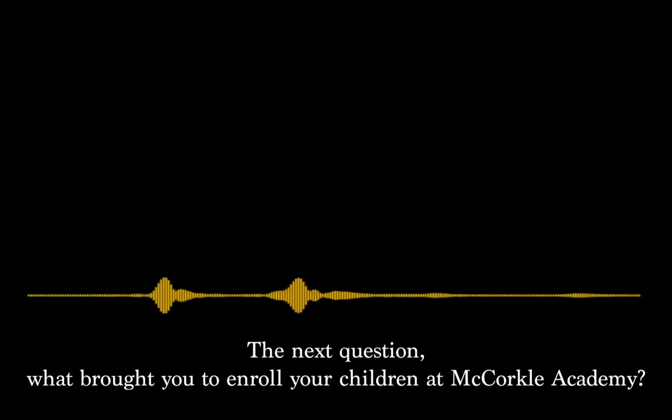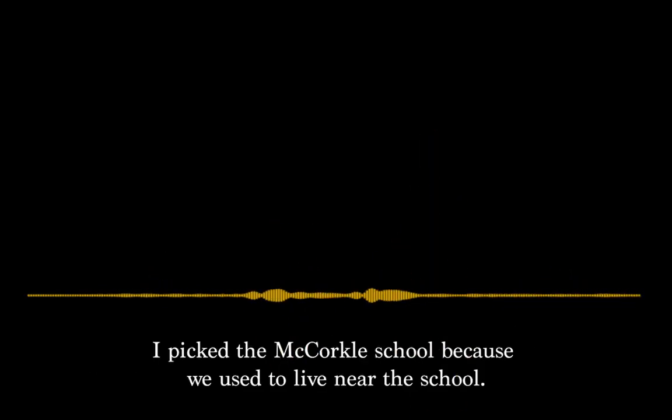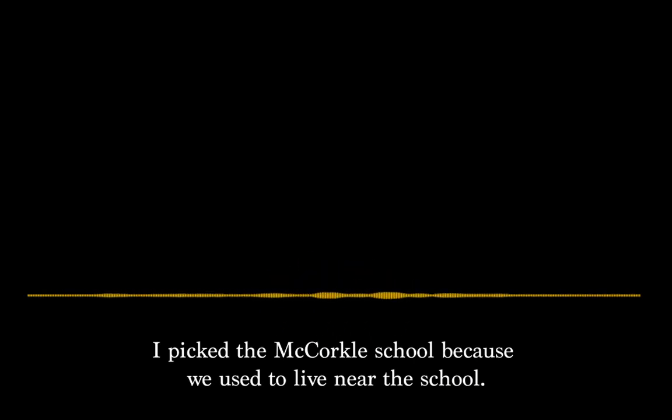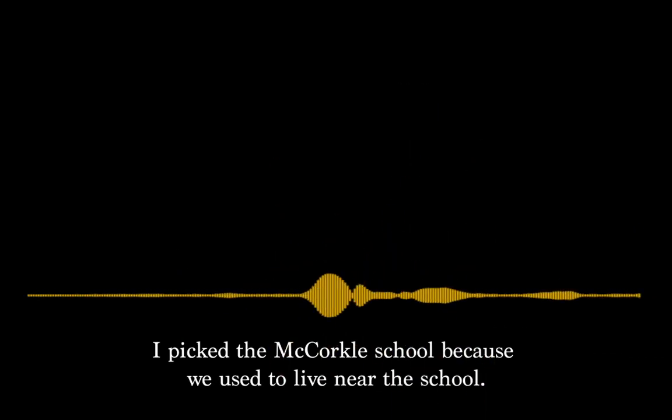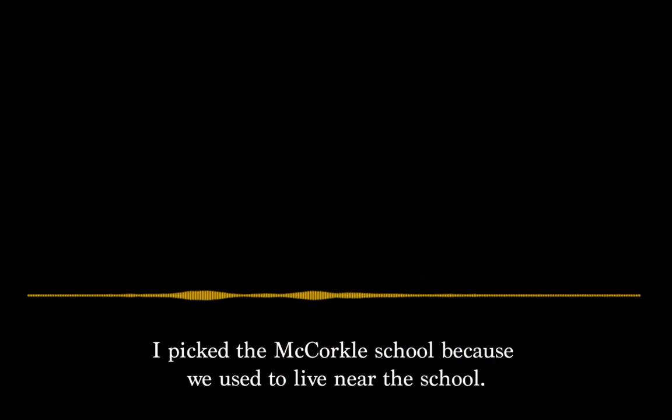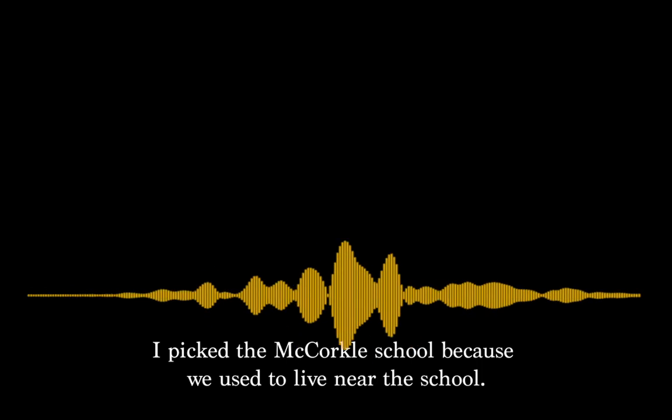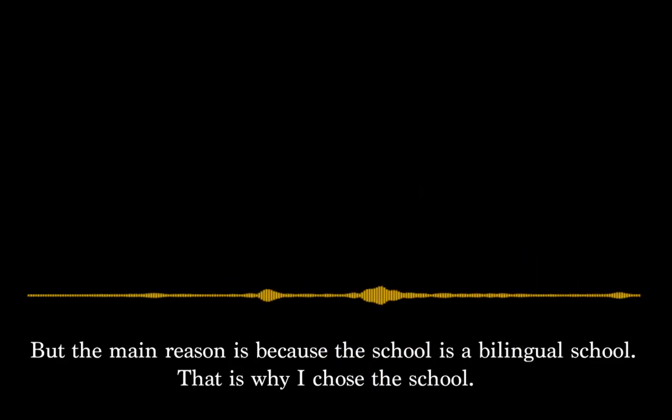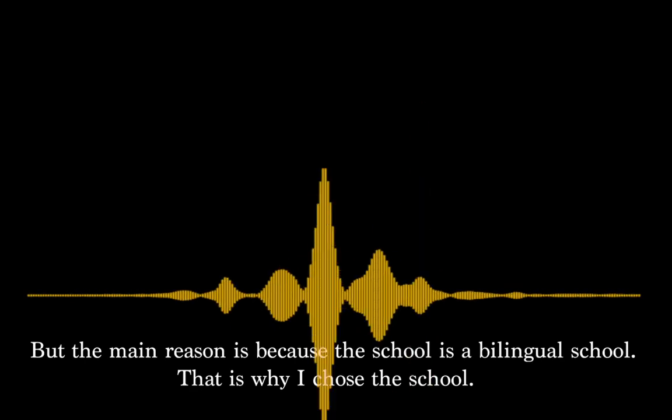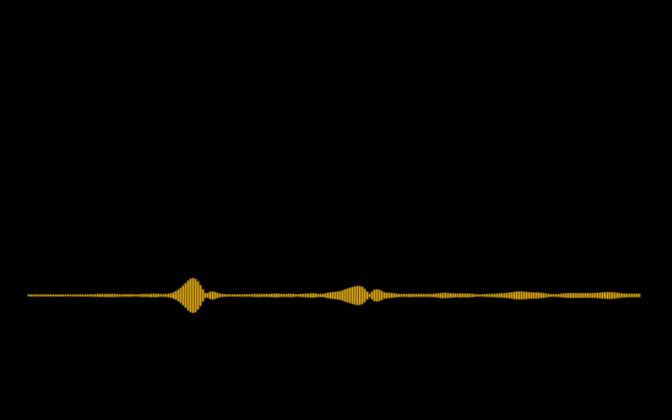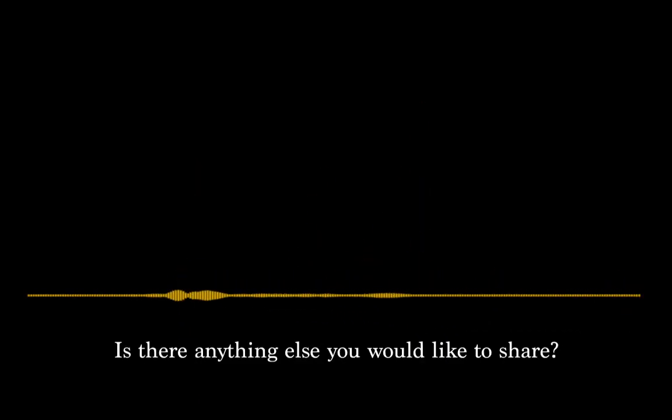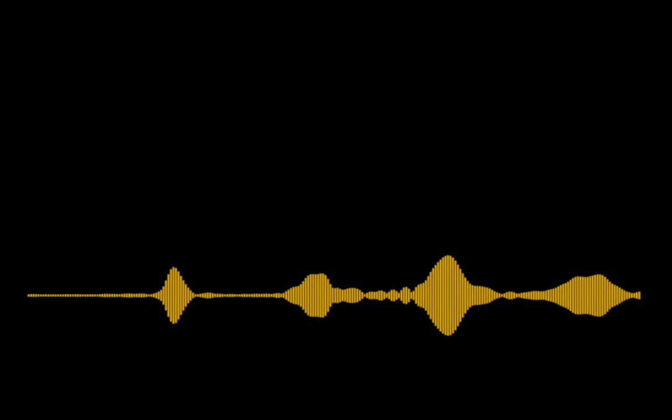¿Por qué escogió matricular a sus hijos en la escuela mejor? Yo escogí la escuela, Macurco, porque primero, porque nosotros éramos vecinos ahí en la escuela. Y la principal razón, porque me gusta que la escuela es bilingüe, por eso fue que yo escogí la escuela. Y hay otra cosa que quieran, la última pregunta, compartir con nosotros, o avisar, o decir.